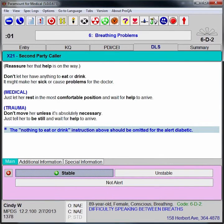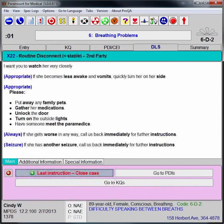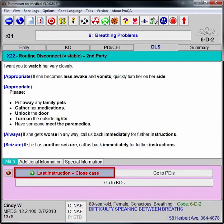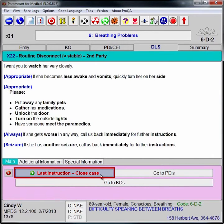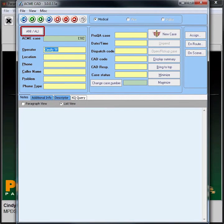When the patient is determined to be stable, the EMD completes the routine exit instructions. The call taker then closes the case by clicking on the last instruction close case button at the bottom of the screen. ProQA returns to CAD and waits to be launched again when the call taker receives another medical case.